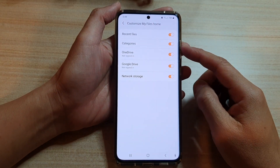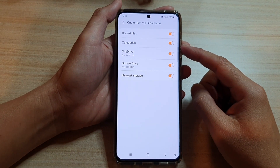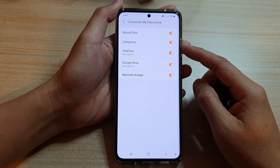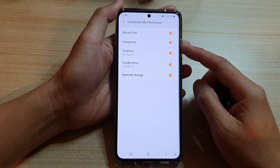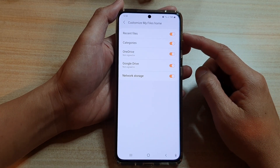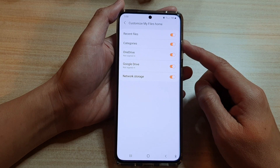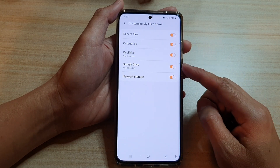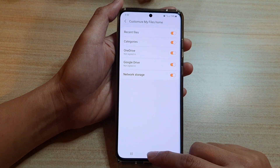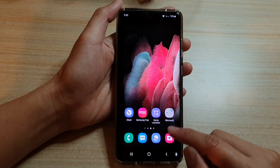Hey guys, in this video we're going to take a look at how you can enable or disable categories in My Files home on the Samsung Galaxy S21 series. First, tap on the home key to go back to your home screen.